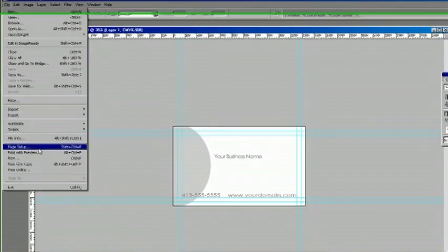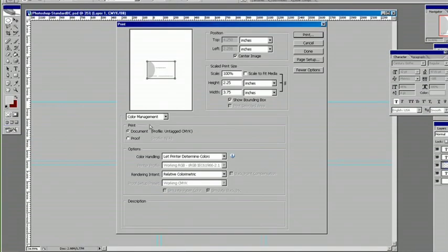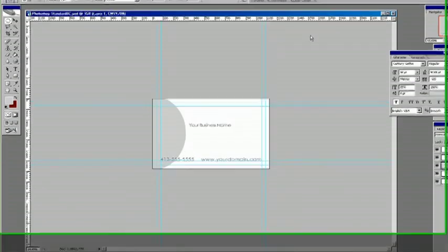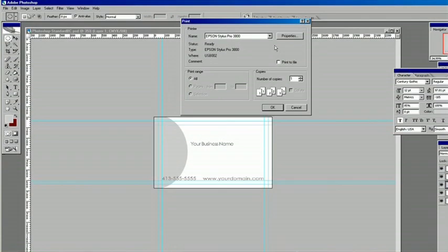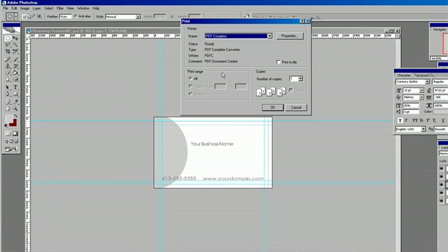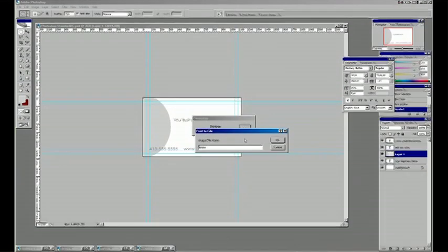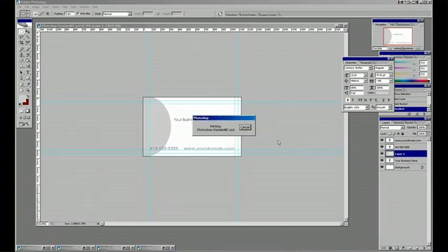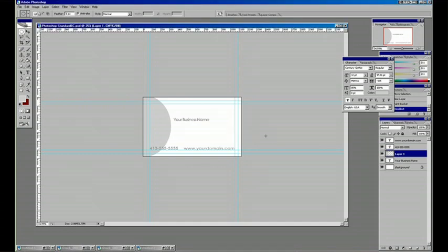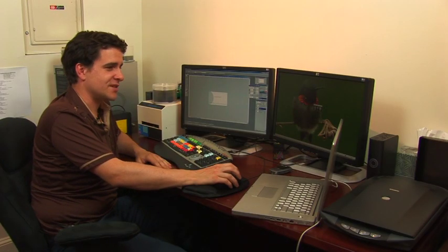So if you go to print with preview and then go to print, if you have a virtual printer here like PDF complete, you can choose that. Choose print to file, hit OK and just call it business card and now you've got a PDF to send to the printers and that's how you make a Photoshop business card.